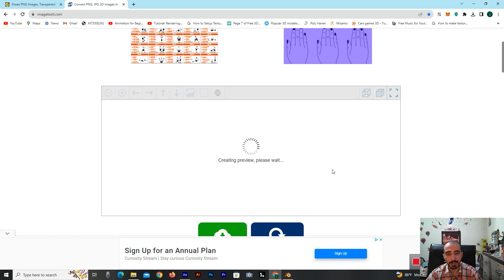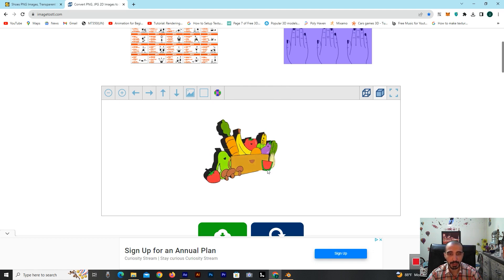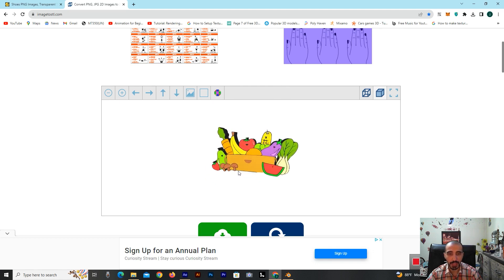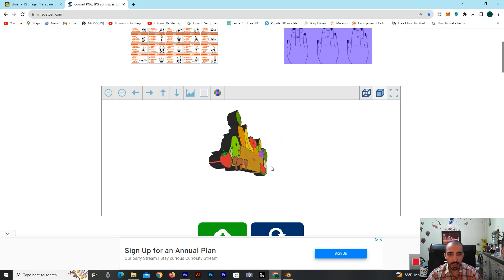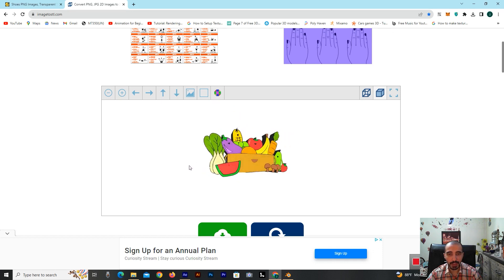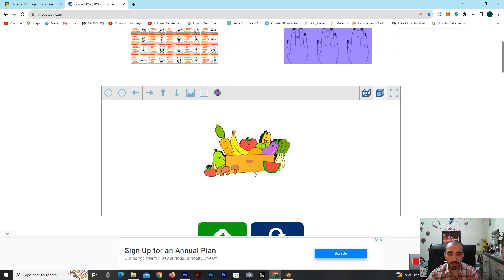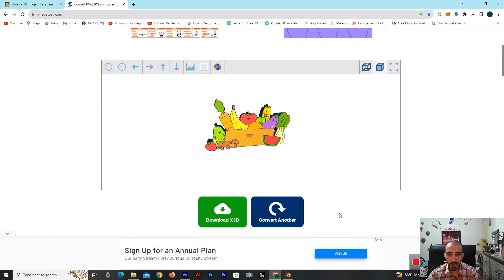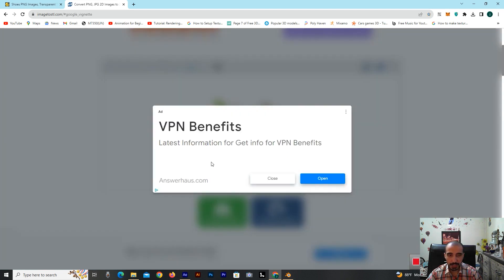Creating preview, please wait. Yeah, oh my god, that's so beautiful. It's ready for using in Blender and all software, maybe for example Maya, 3ds Max, Cinema 4D. Now I'm downloading this X3D file.